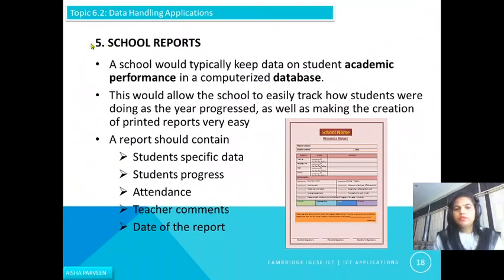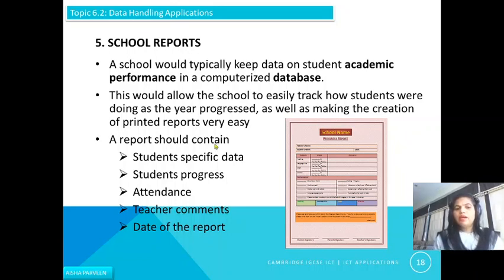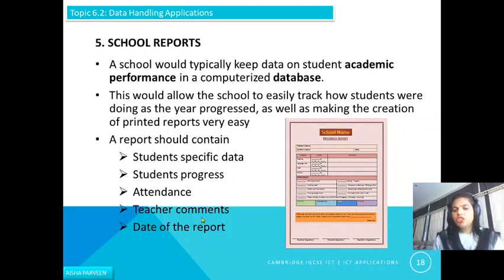Next is school reports. A school would typically keep data on student academic performance in a computerized database. This allows the school to easily track how students are doing as the year progresses, and makes the creation of printed reports very easy. Instead of doing it manually, all information is stored in the database. A report should contain student-specific data including name, grade, section, student's progress, attendance, teacher's comments, and the date of the report. All this can be managed very easily using ICT.